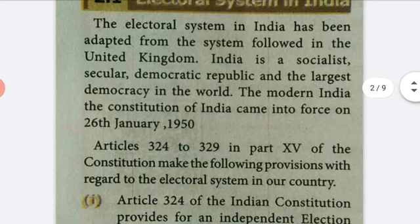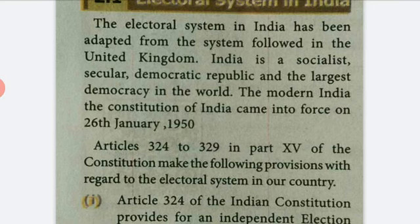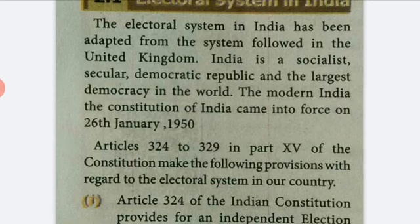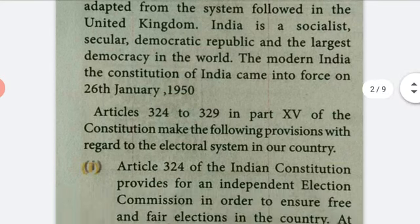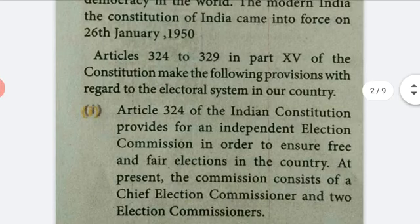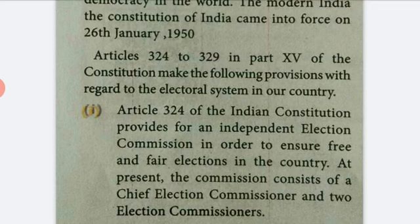The Constitution of India came into force on 26 January 1950. In Part 15 of the Constitution, it makes the following provisions with regard to the electoral system in our country.